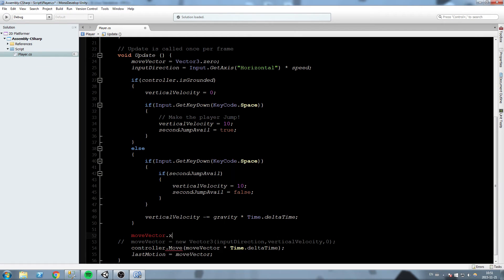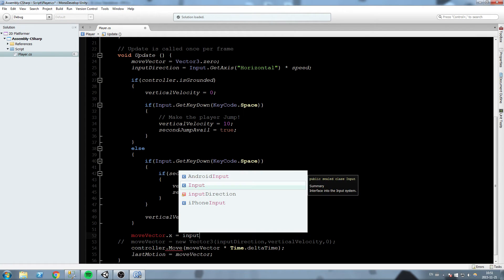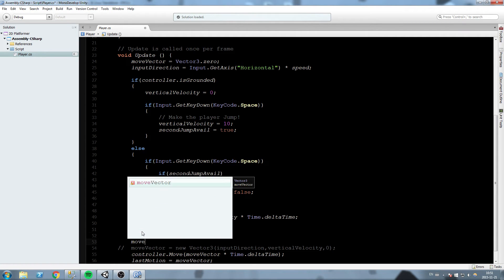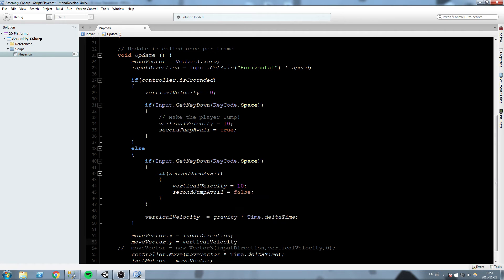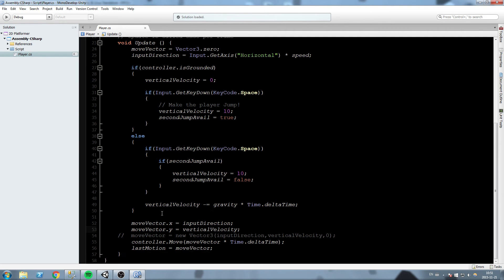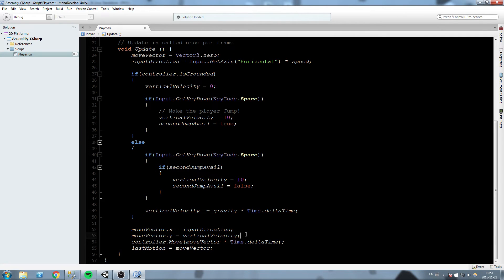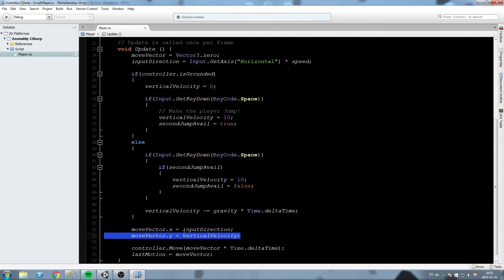Take your move vector and where we commented our line, we're going to say move vector dot x is equal to input direction, move vector dot y is equal to vertical velocity. We pretty much end up with the same exact thing we had last time. This one controls if you're going left or right, and this one controls the movement on the vertical axis.